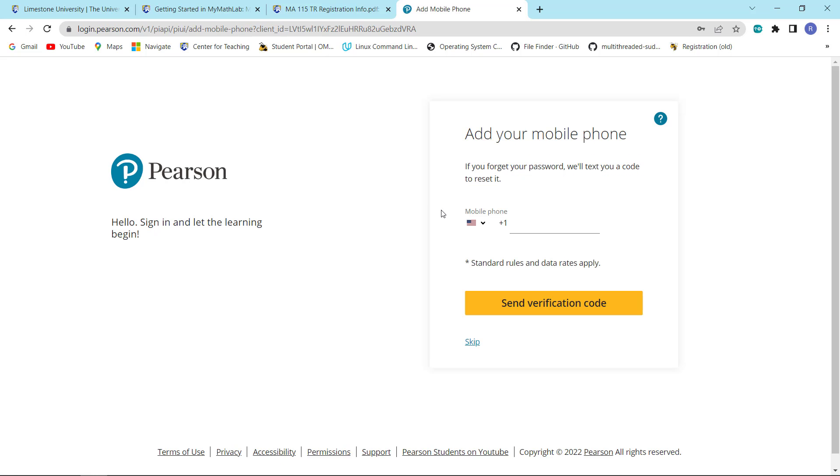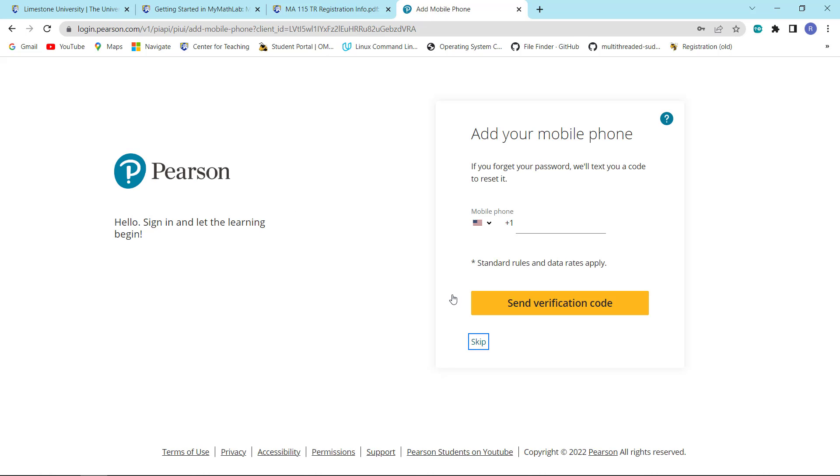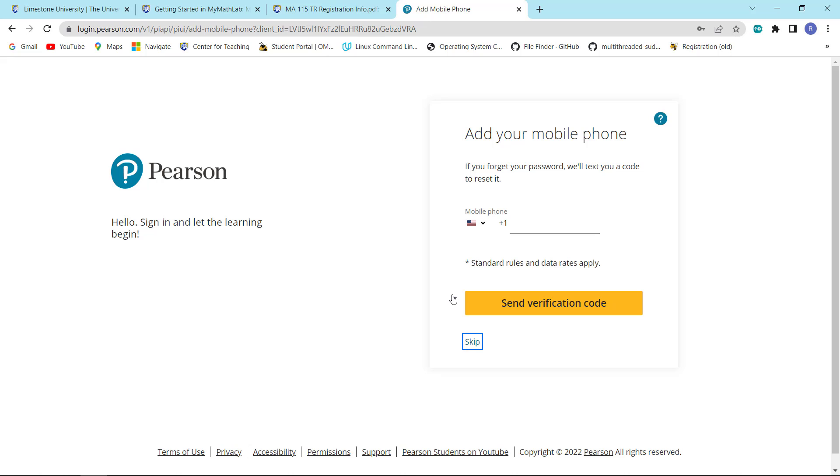You will be given the opportunity to put in your phone number as a protection if you forget your password. Since this is just a demo exercise, I'm not going to bother doing that.